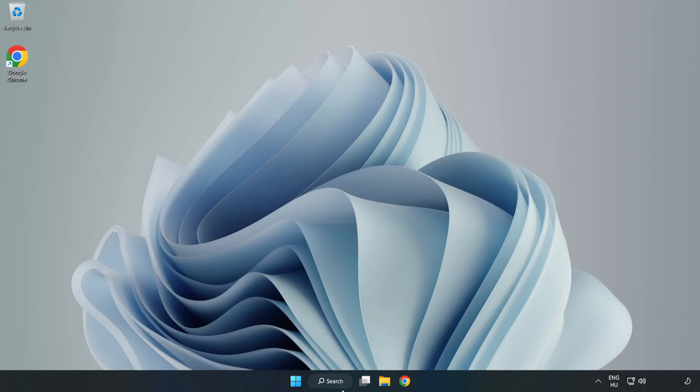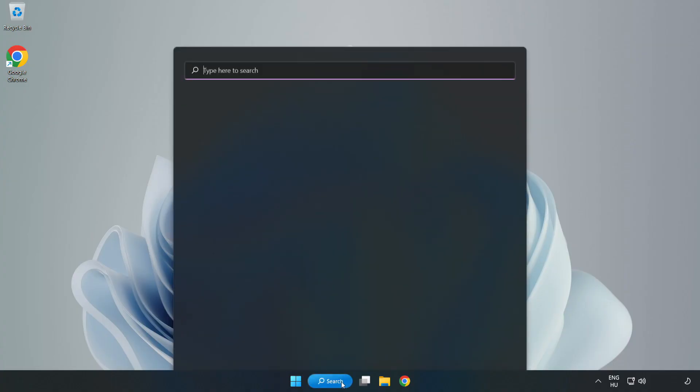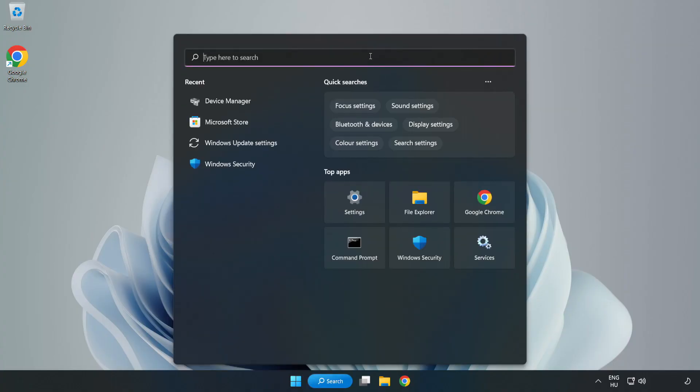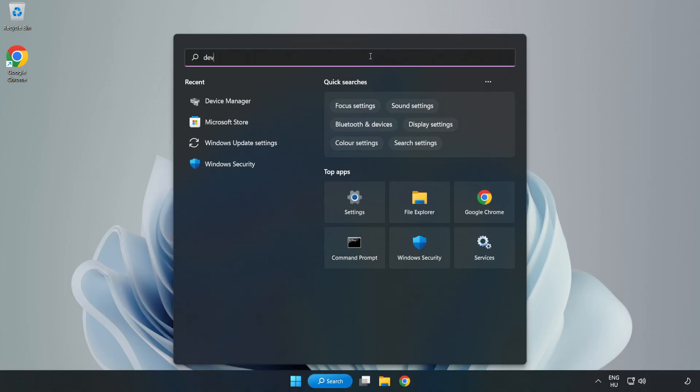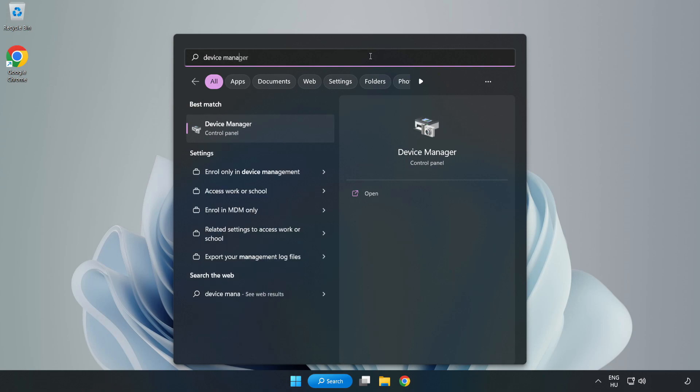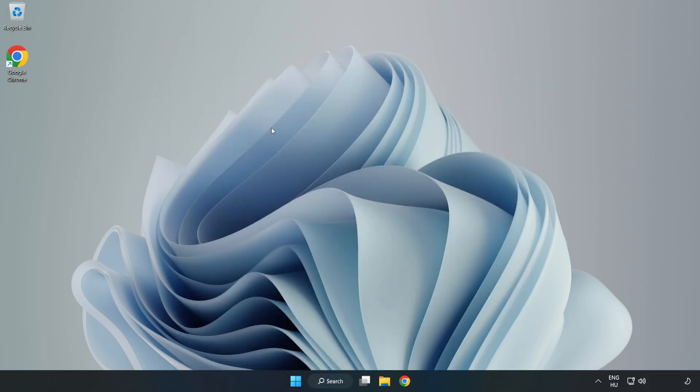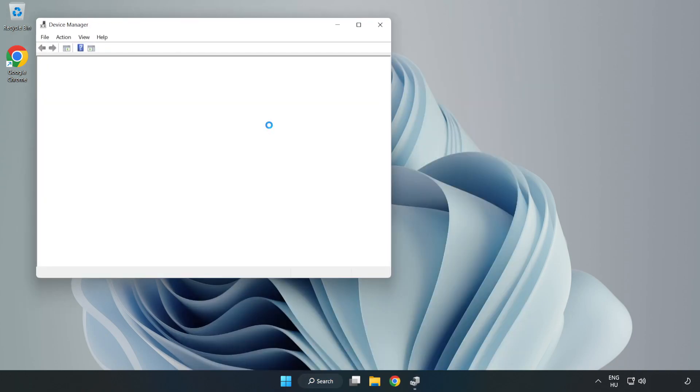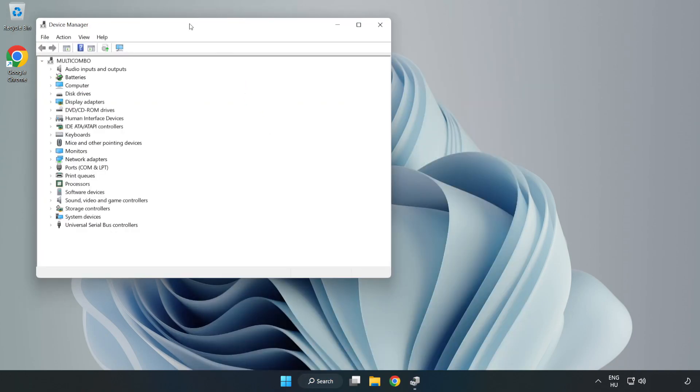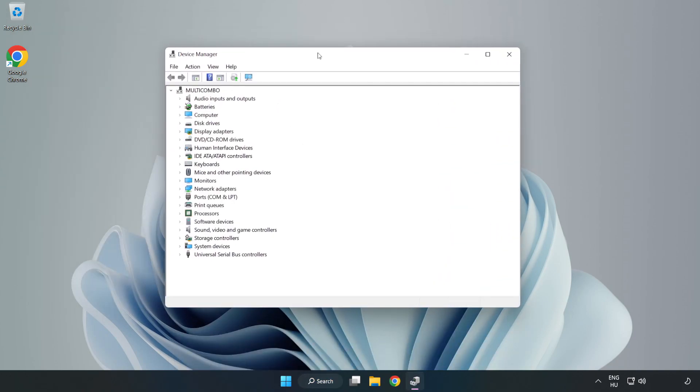Click Search Bar and type Device Manager. Open Device Manager. Click Sound, Video, and Game Controllers.